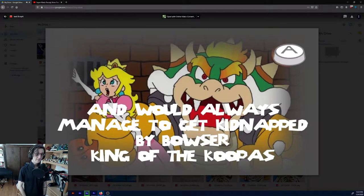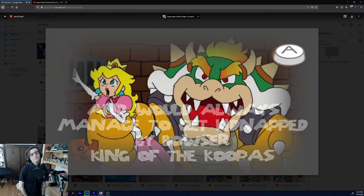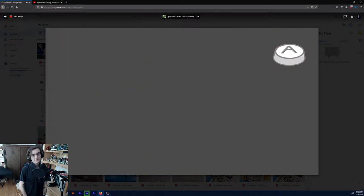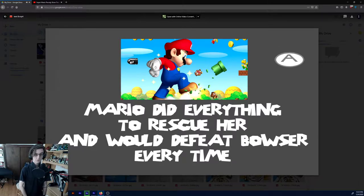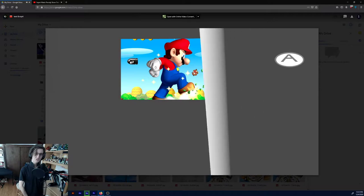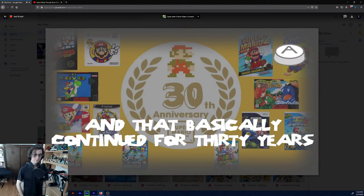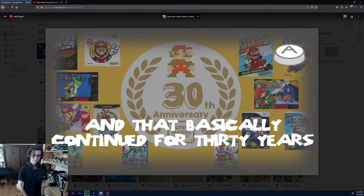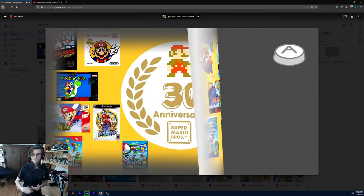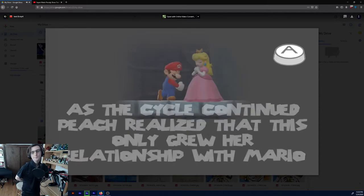And would always manage to get kidnapped by Bowser, King of the Koopas. That's like a rip-off of something from Super Mario 3D Land. Mario did everything to rescue her and would defeat Bowser every time. Screenshot from Mario Bros DS. I don't know if the narration is helping. Maybe you just want to see what's going on. Basically continued for 30 years. So you can kind of see where that's going with the exposition and everything.